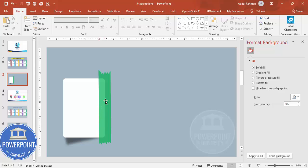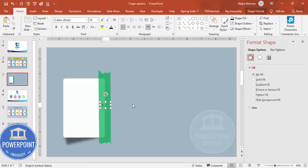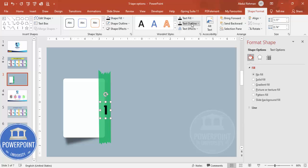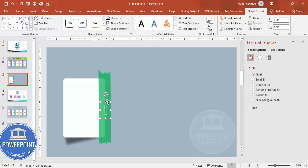Next, go to Insert > Text Box and enter the option number — I'll type 'one' here. Center align it, use the font Futura, make it bold, and increase the size. If you like, you can give it an outline-only style: go to Shape Format, set text outline to white and shape fill to no fill. Place it in the appropriate position.